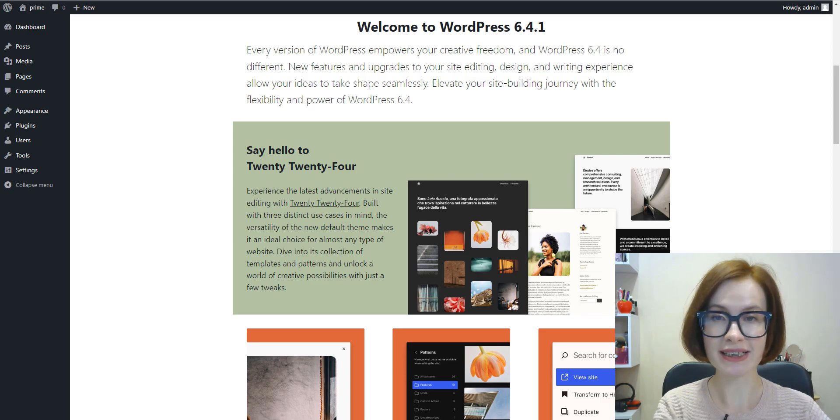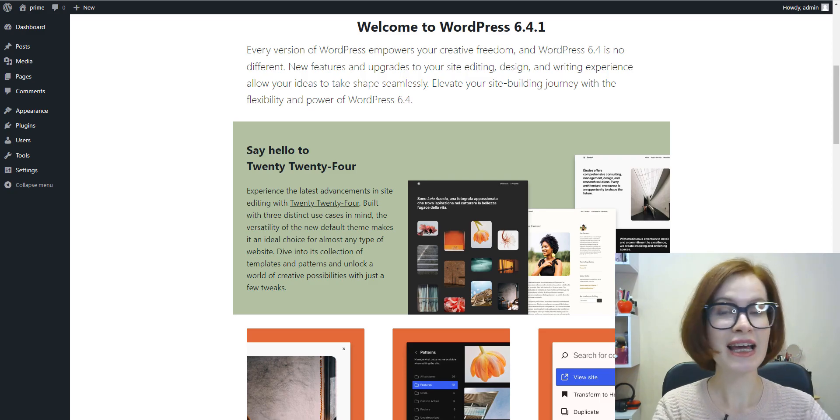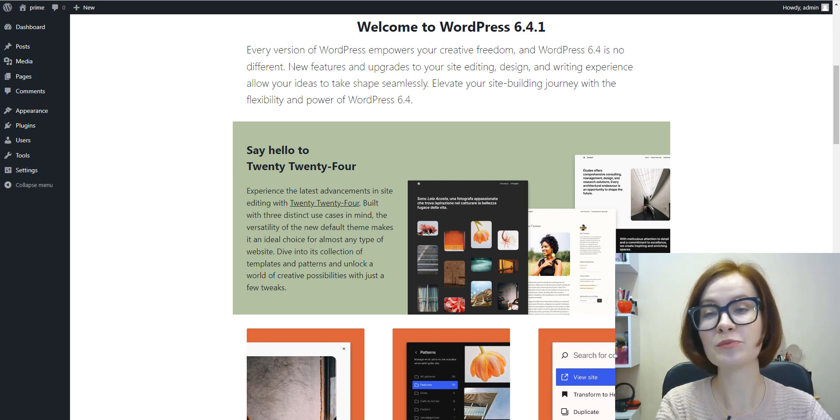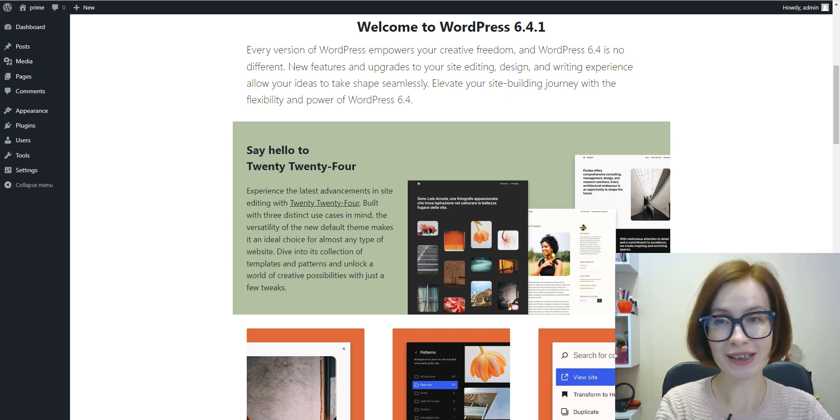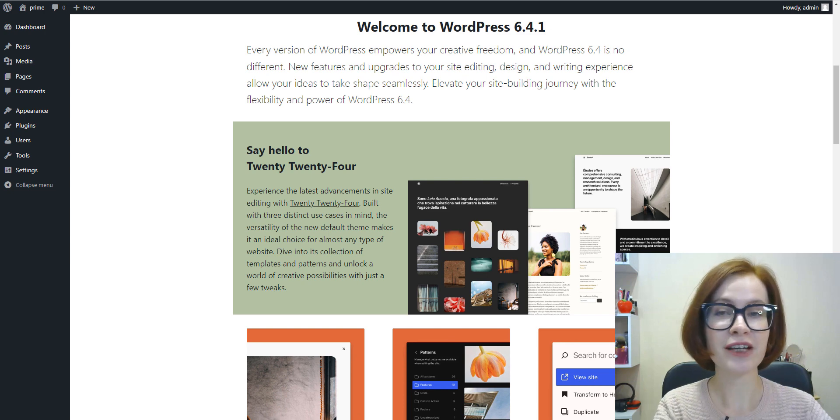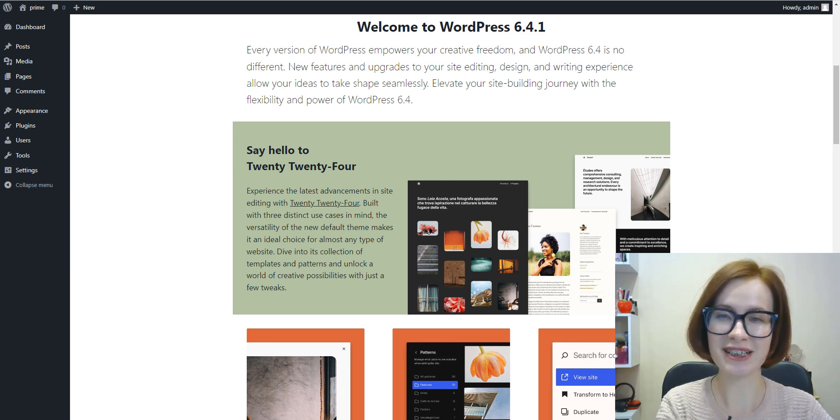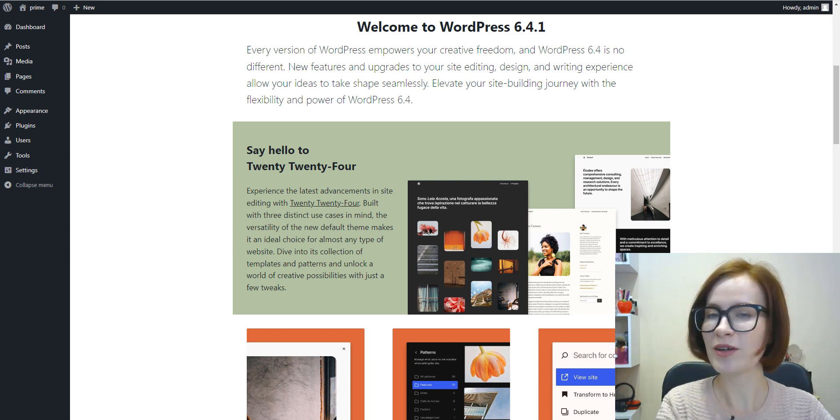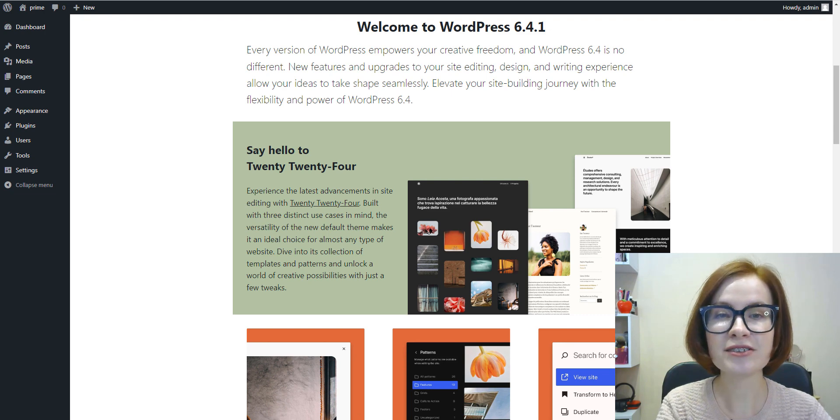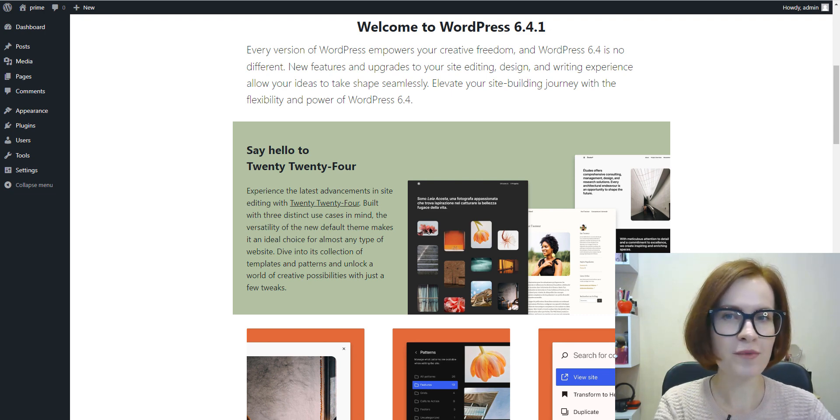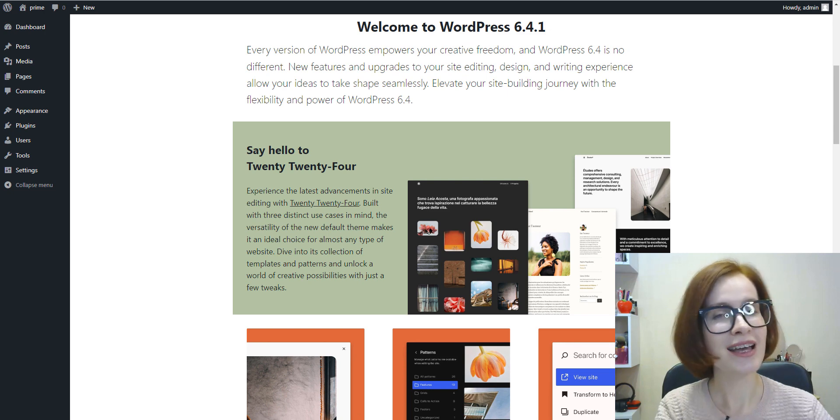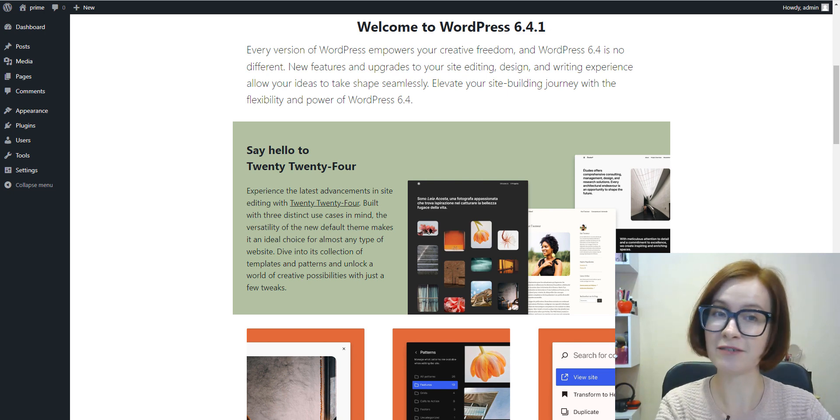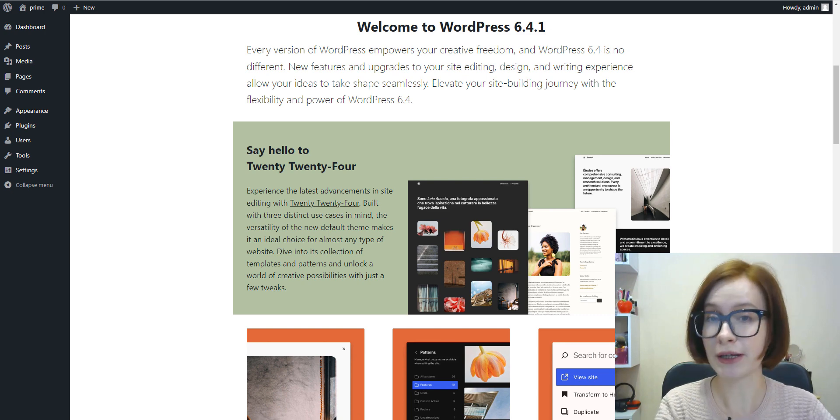Full Site Editing (FSE) is a comprehensive feature introduced in WordPress 5.9. It incorporates various tools for easier design process for its users. One of these tools is the site editor. With the site editor, you can design everything on your site using blocks, from the header right down to the footer. To access the full site editing features, your site needs to meet two basic requirements.